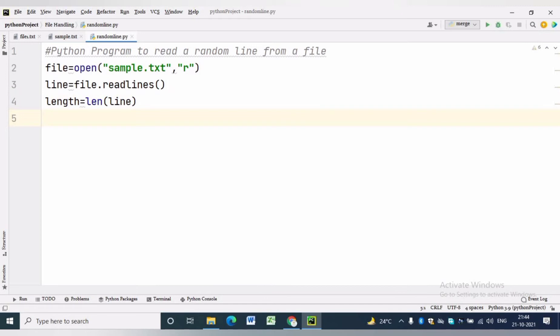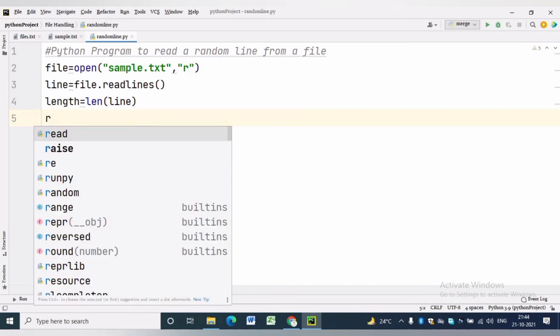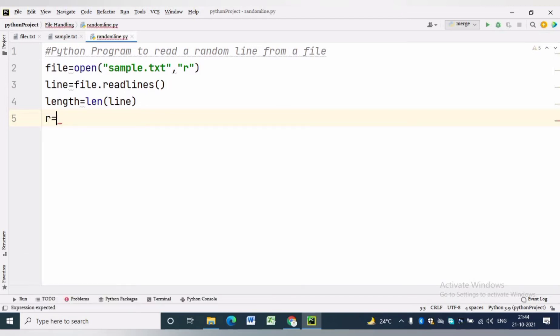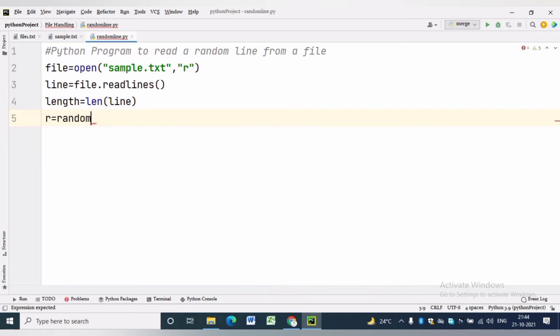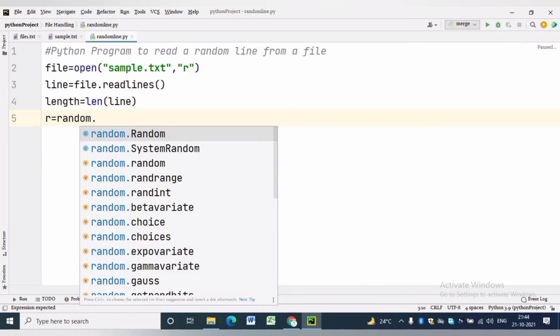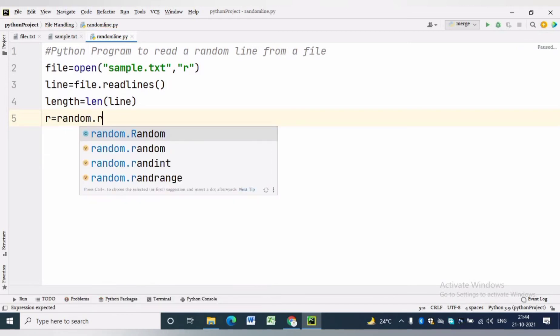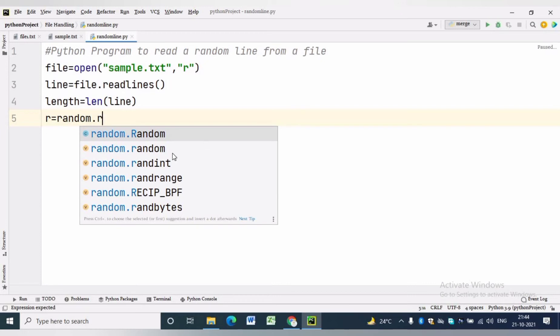r equals random.randint will find a random line from the text file. As we know, randint will include both the upper limit and the lower limit.